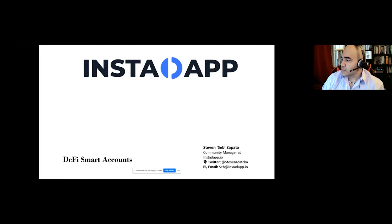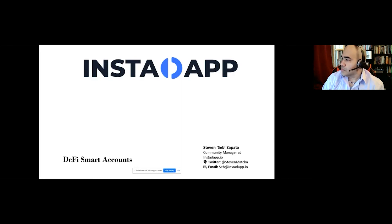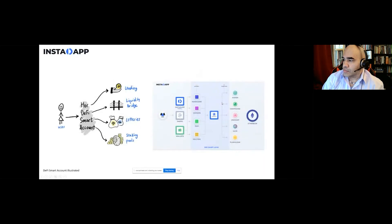The DeFi smart account is an on-chain smart contract wallet, similar to Argent or Gnosis. It has a built-in smart contract infrastructure that allows different DeFi protocols to be built in and to access different parts of the contracts. Through the DeFi smart account you can borrow, lend, leverage, and refinance. You can also do more interesting multi-sig things such as sharing account access.